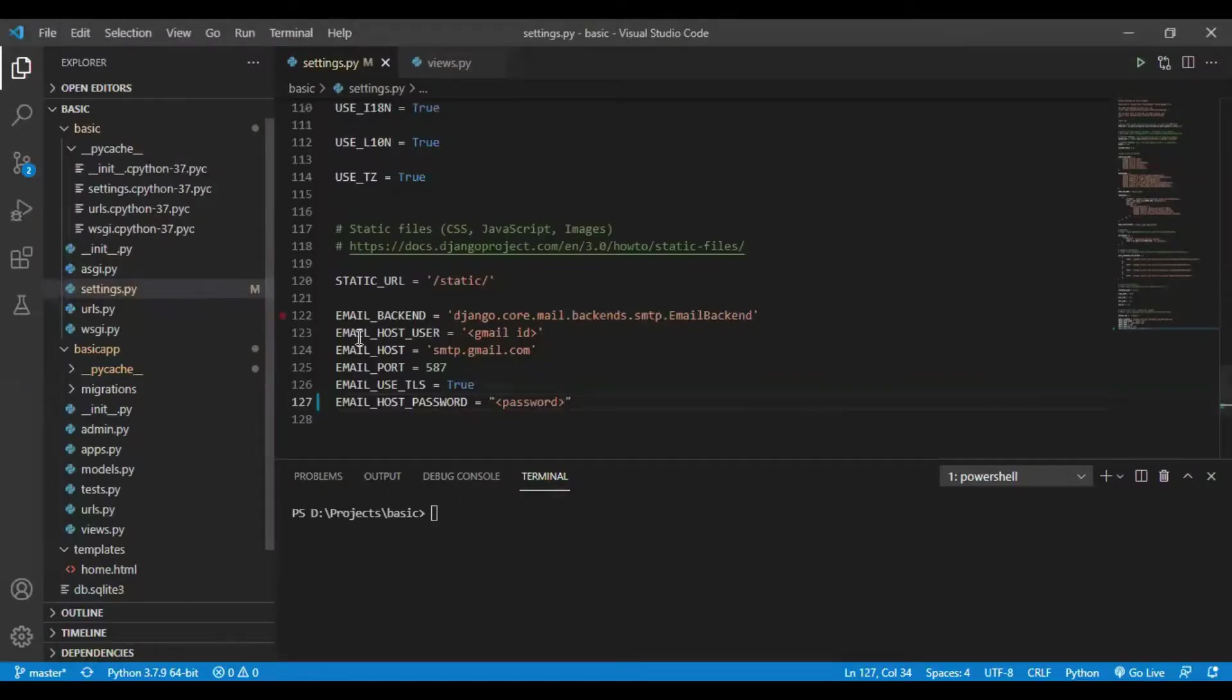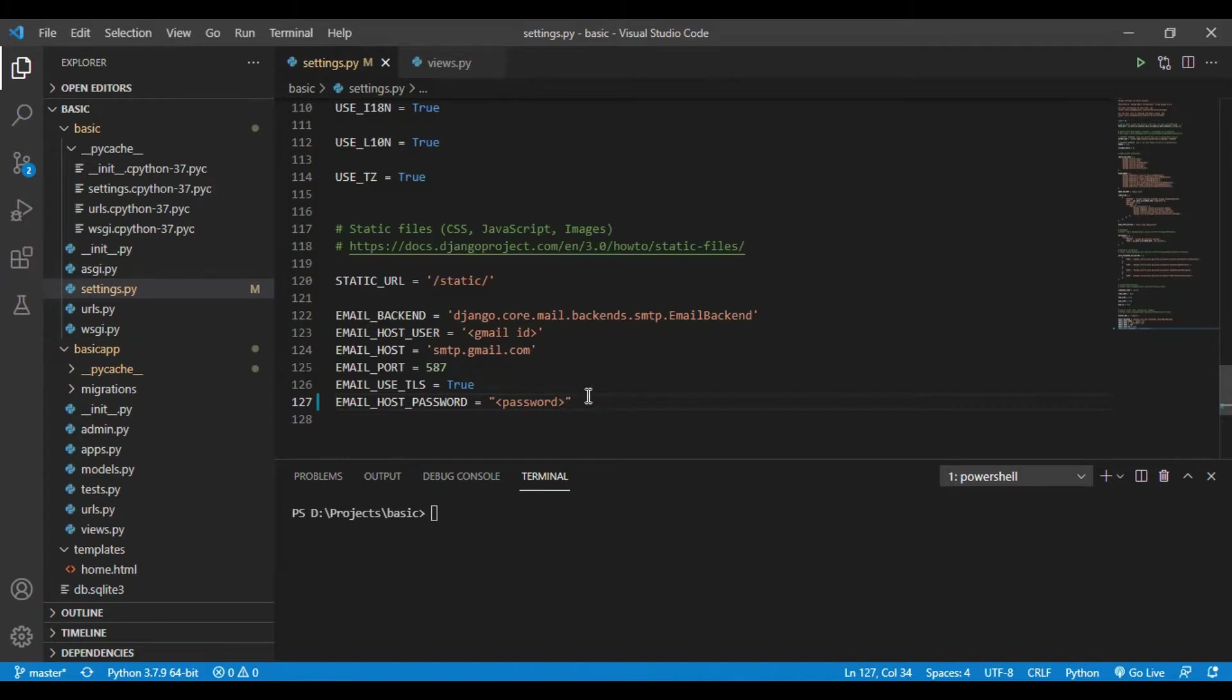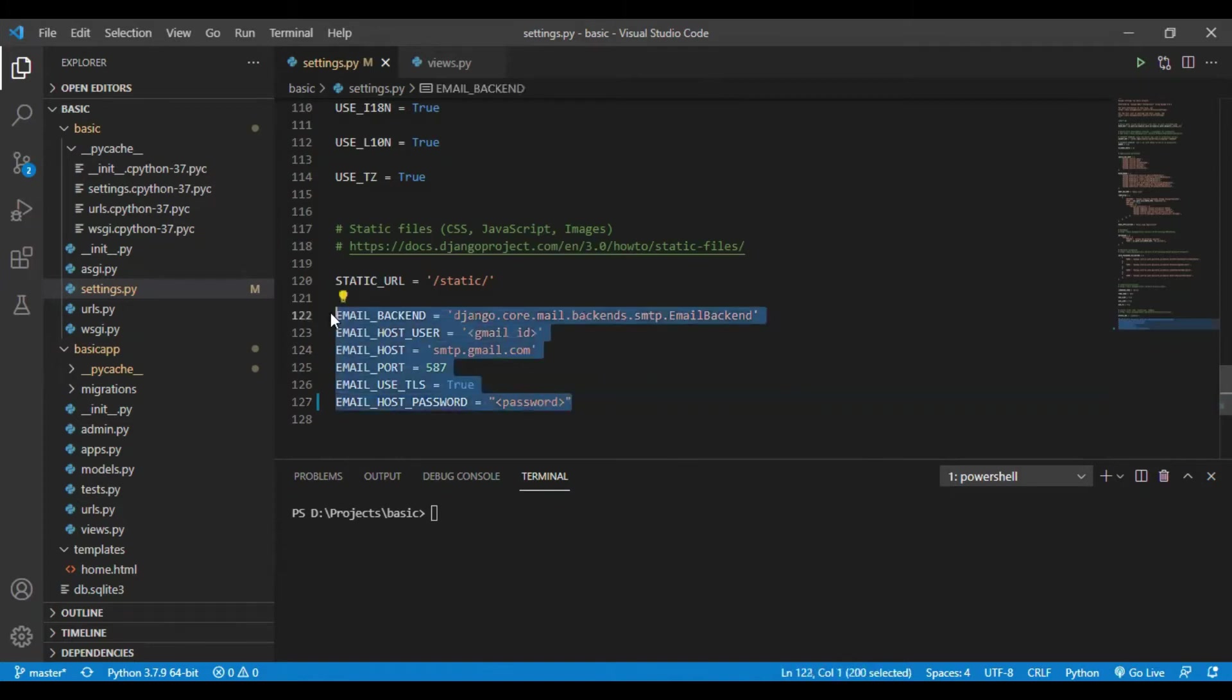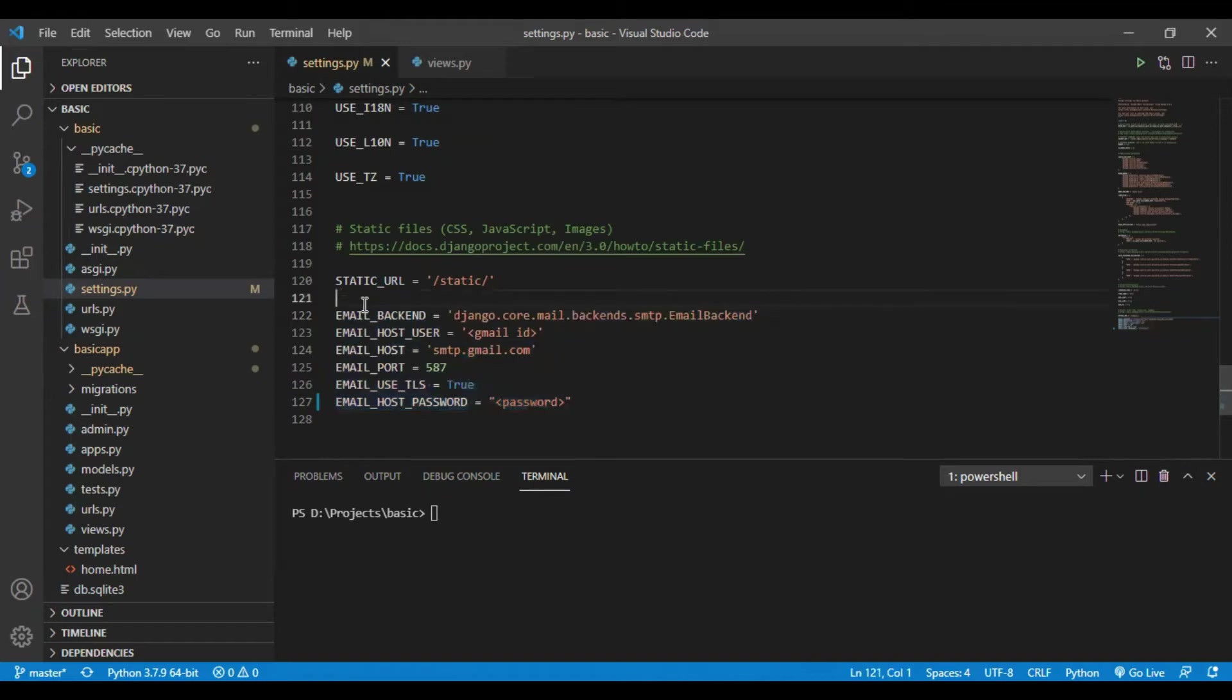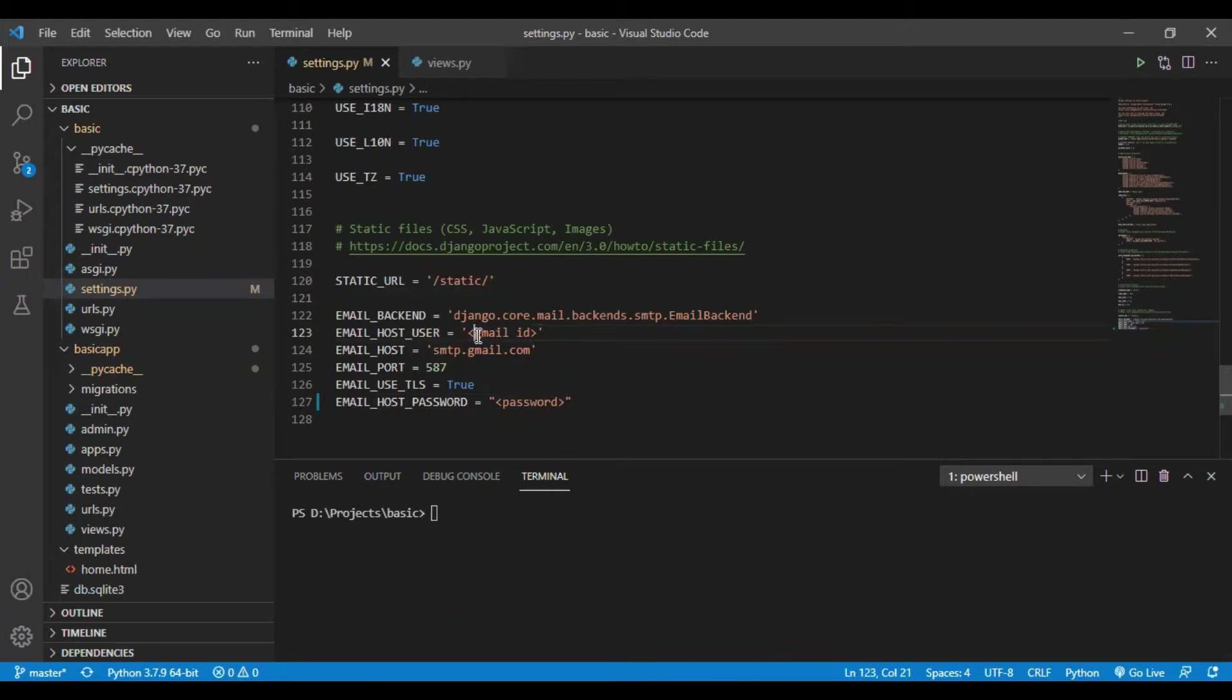This code is for SMTP. SMTP is Simple Mail Transfer Protocol. This code will provide Django to know that it has to send mail using this Gmail ID. You have to write your own Gmail ID here and your password here.